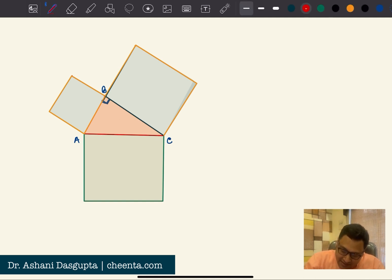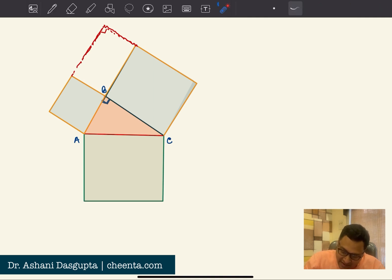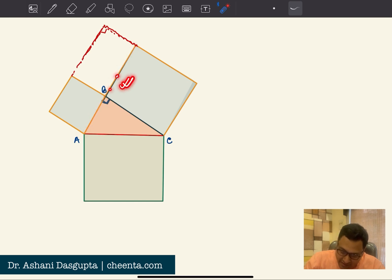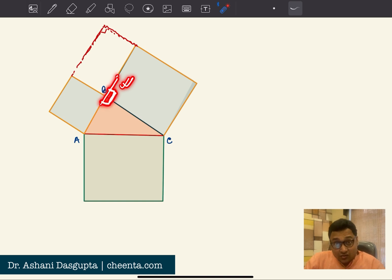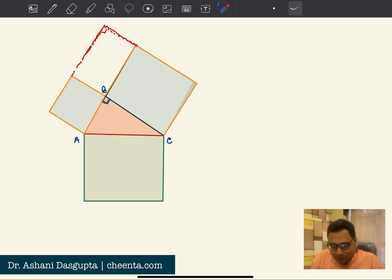Let's draw a rectangle here. This angle is 90 degrees, and since this is a square, this is also 90 degrees — so total, that's 180 degrees, making that a straight line. This is also a straight line, so this angle is 90 degrees. Since all four angles are 90 degrees, this is a rectangle.